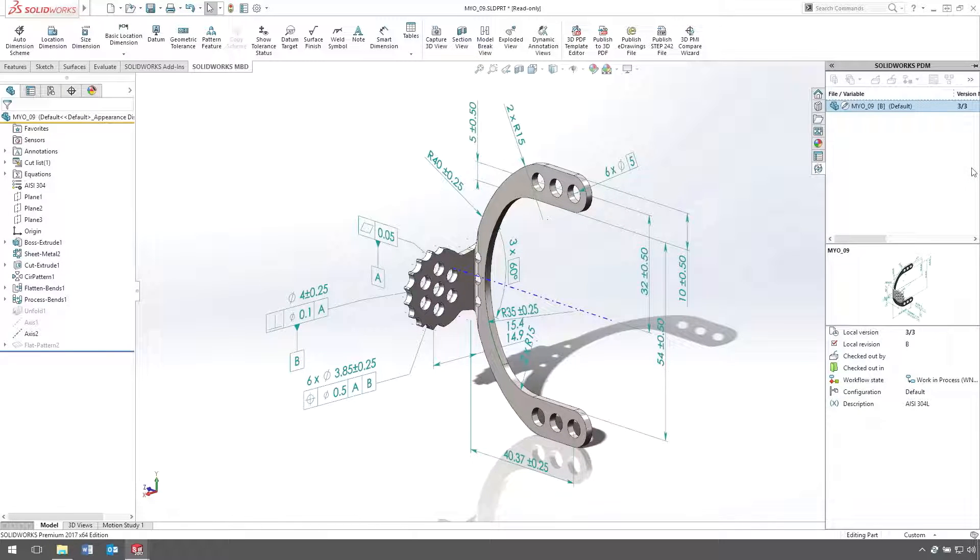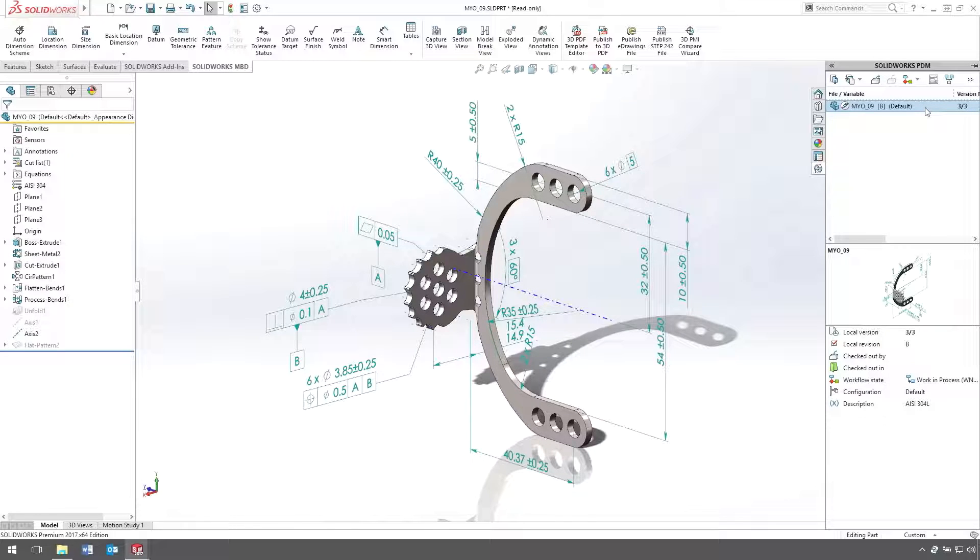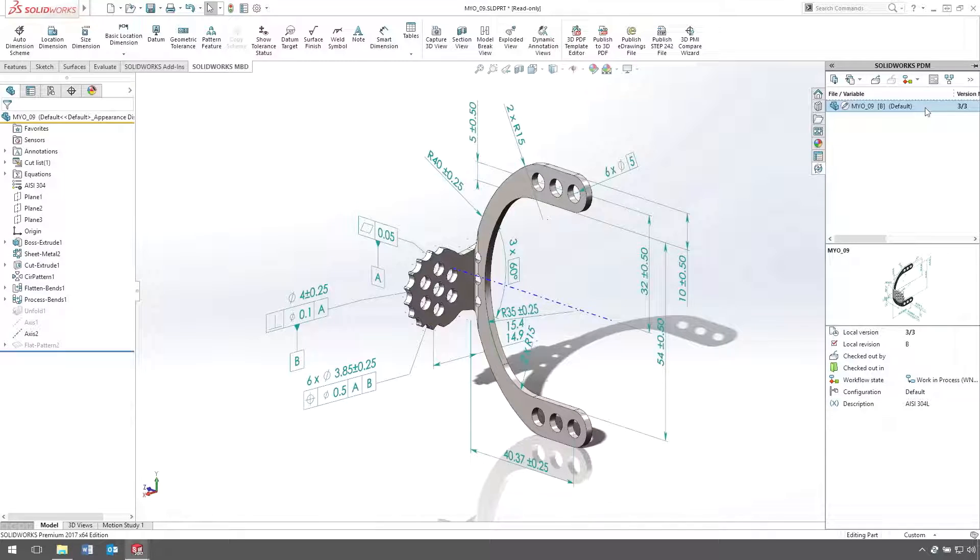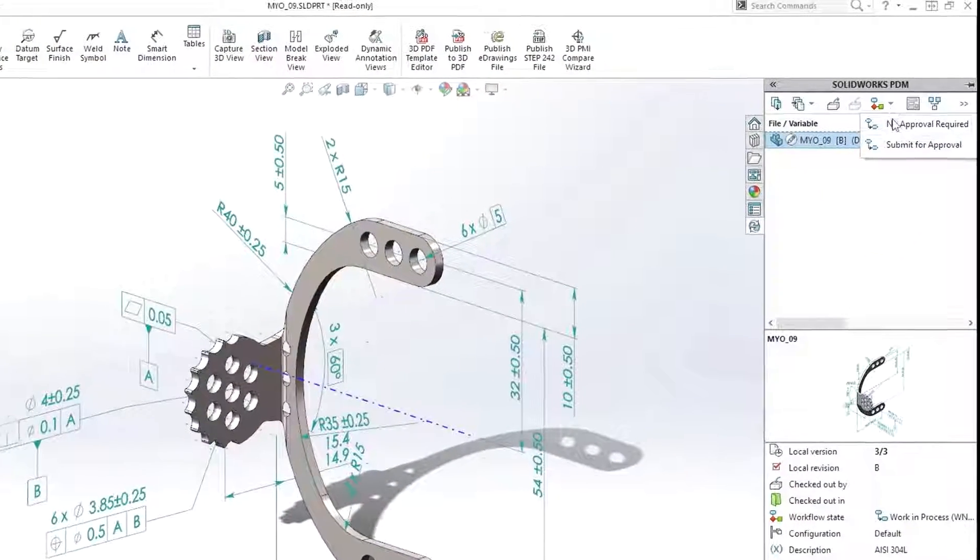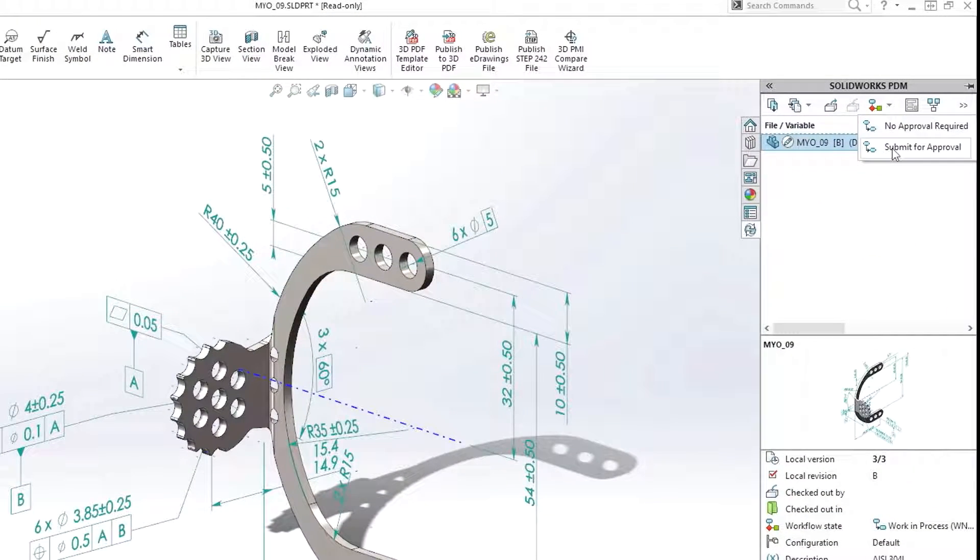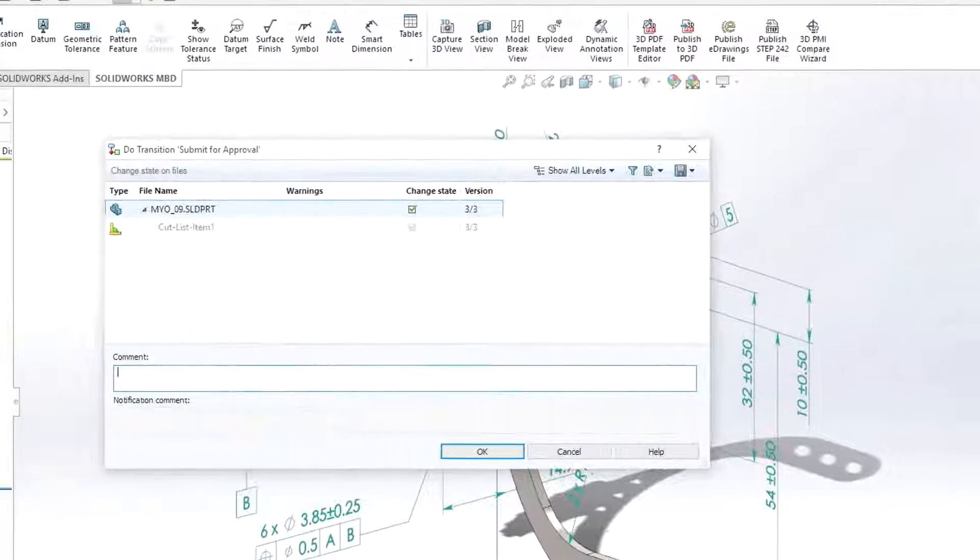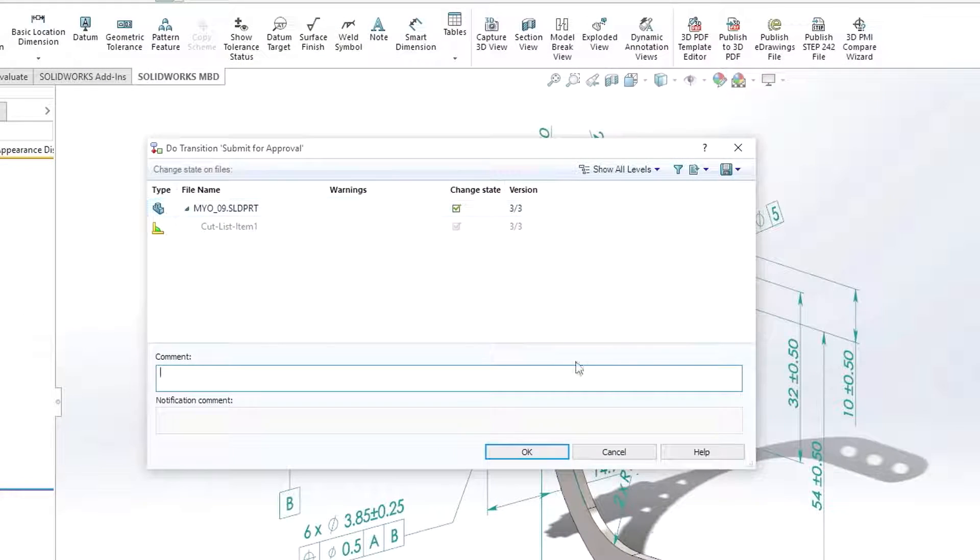Now, SolidWorks PDM has even more support for MBD. For instance, a task can now be set up to generate 3D PDFs. This task can be executed from the Actions menu in Windows Explorer or automatically as part of a workflow that gets triggered, such as upon submission for approval.